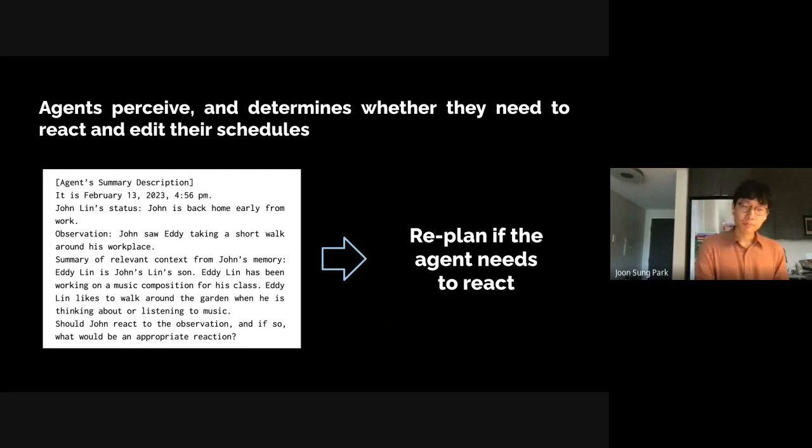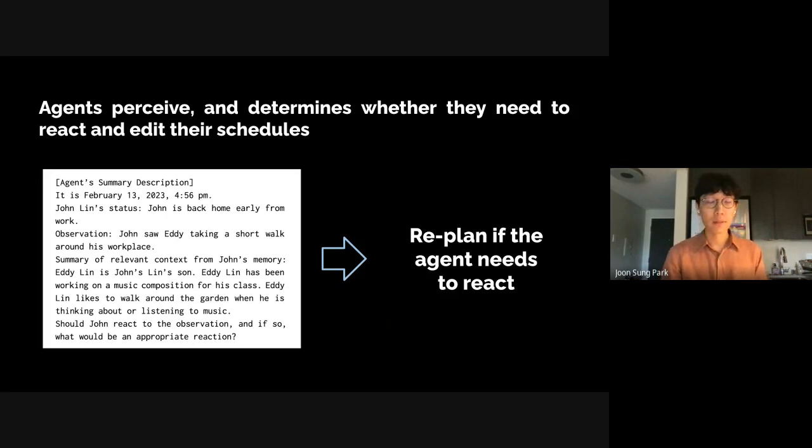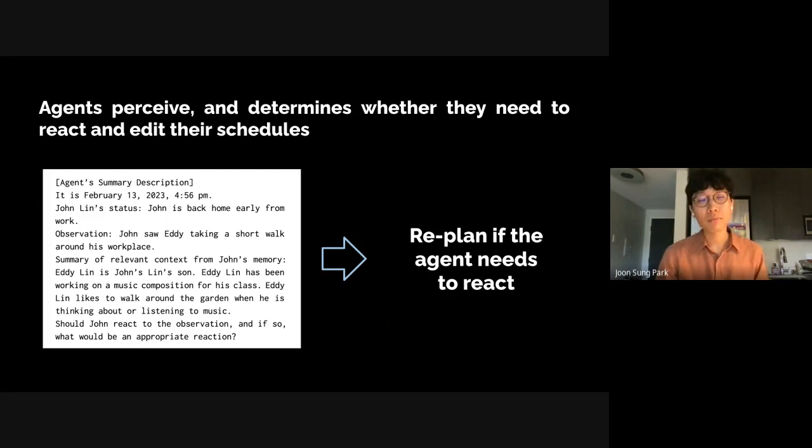Sometimes the agents may need to change their plans. For instance, if Eddie's father John records that he sees Eddie taking a short walk in the house garden, he might decide to start an impromptu conversation. We can prompt a large language model to make this determination and edit the agent's plans if the situation calls for a response.